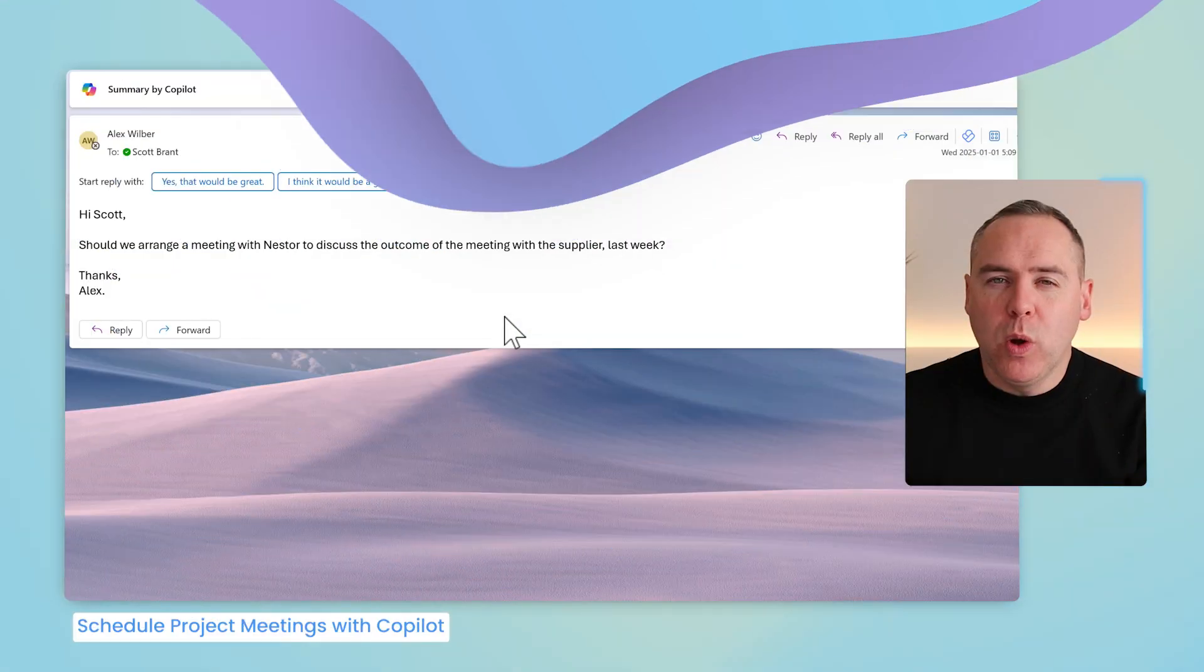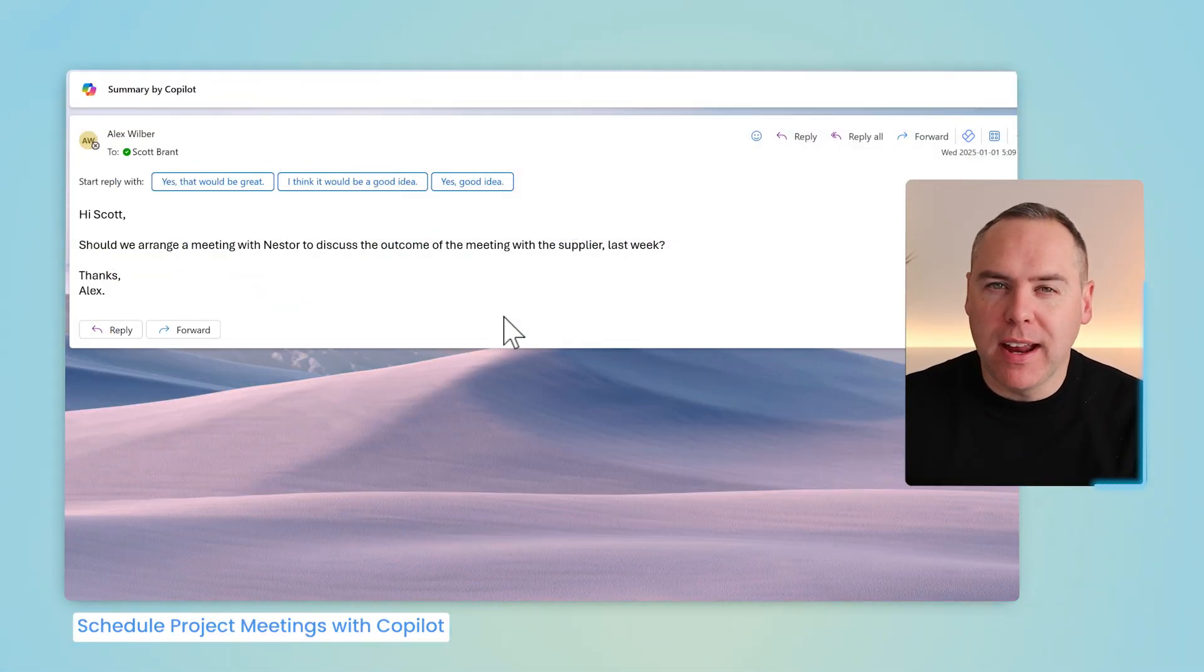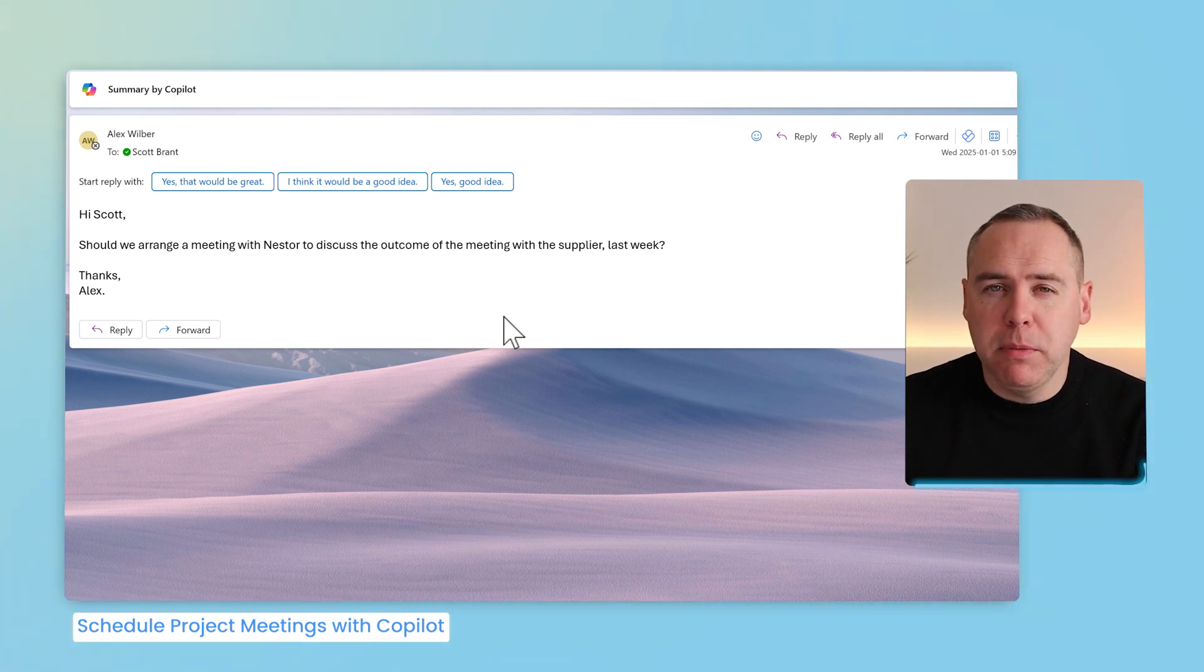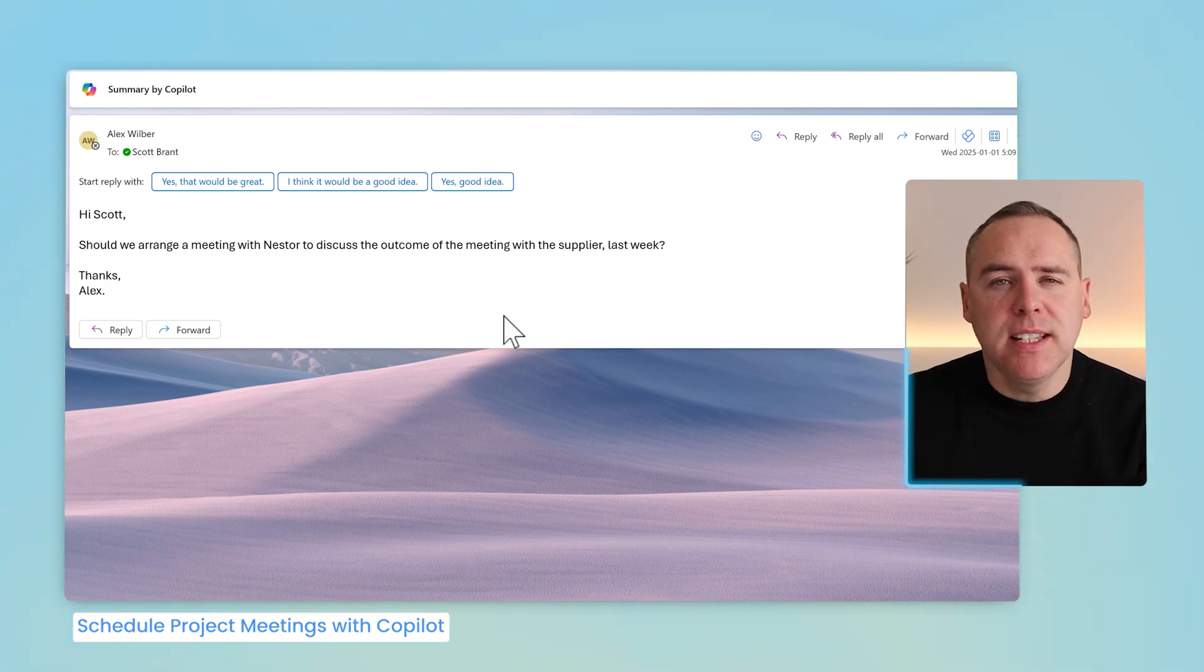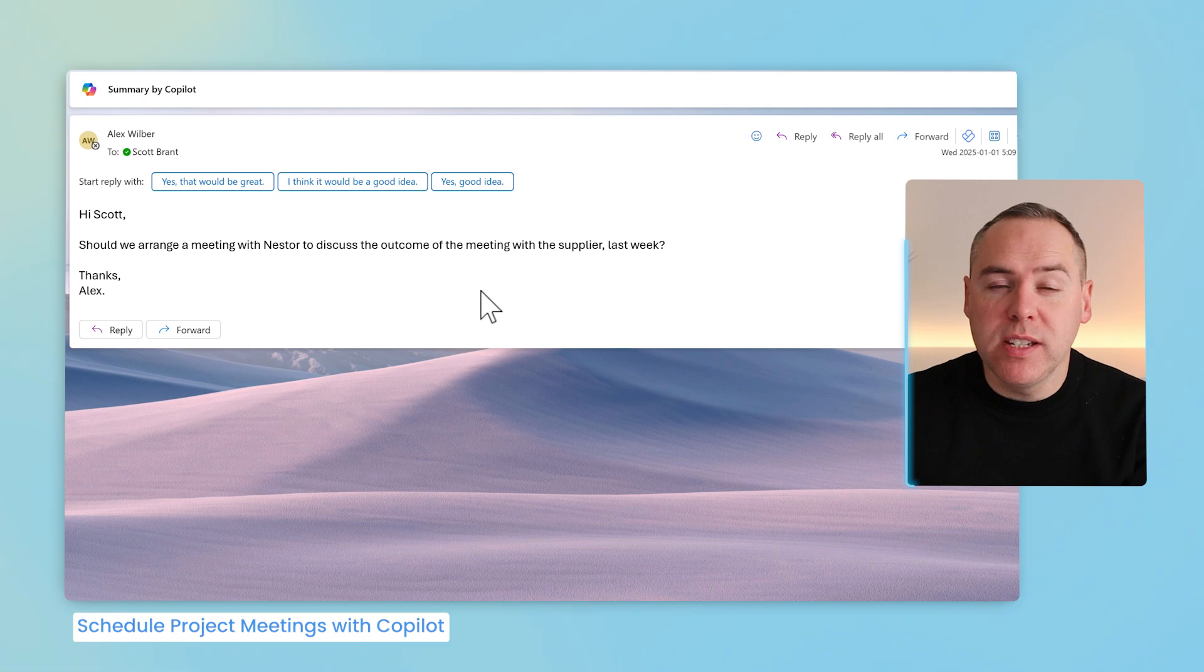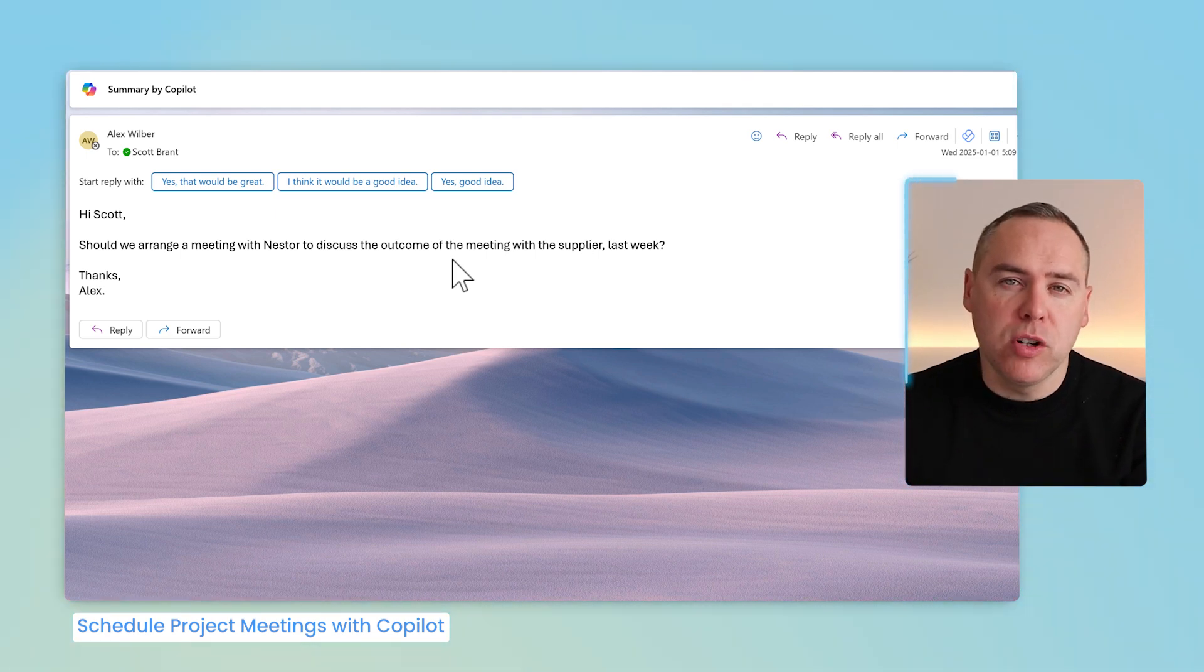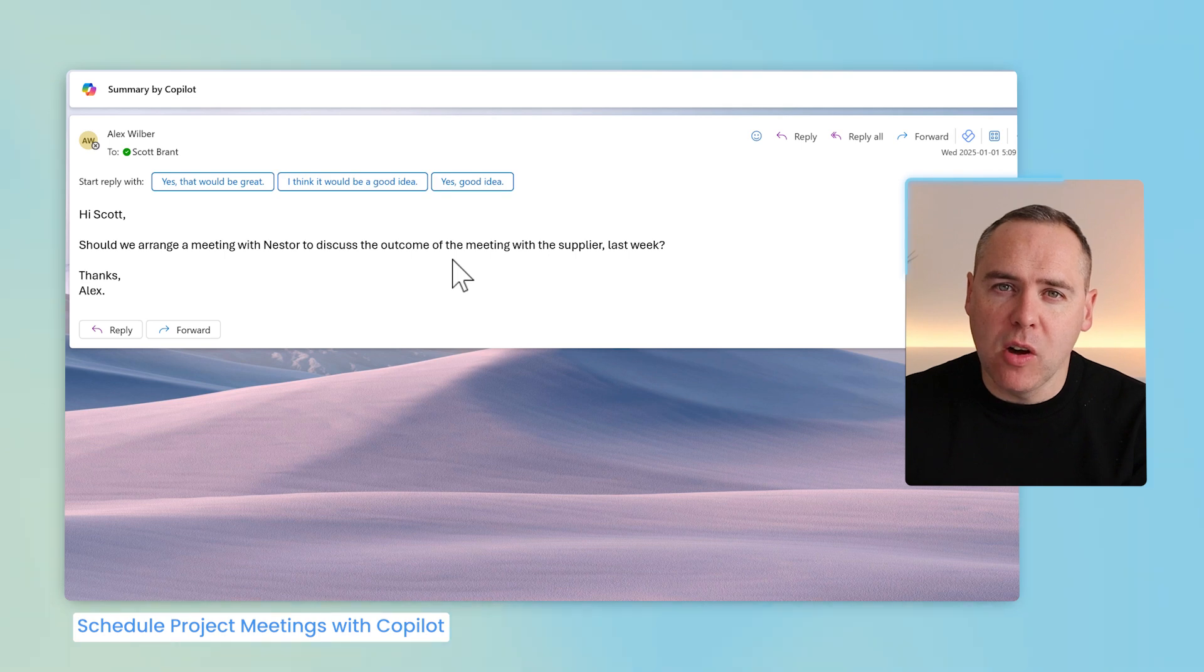And when you're working on projects, you can often spend hours and hours inside of Microsoft Outlook, setting up meetings and replying to emails. We can have Copilot simplify that and save us those all-important hours. As an example here, I've had an email coming from Alex, suggesting we set up a meeting, also to discuss the project progress with Nestor, one of our project stakeholders.